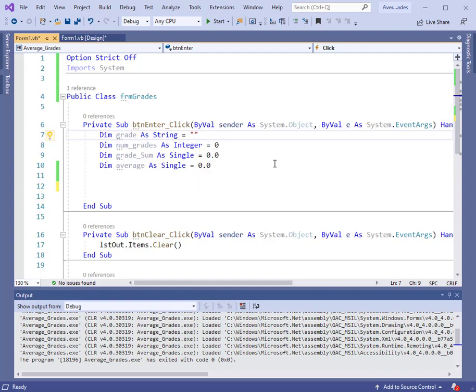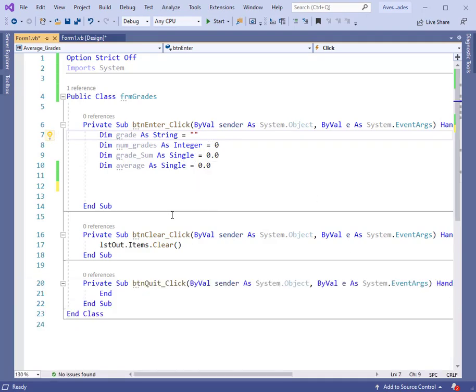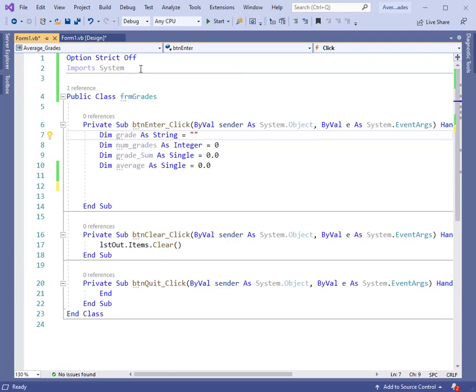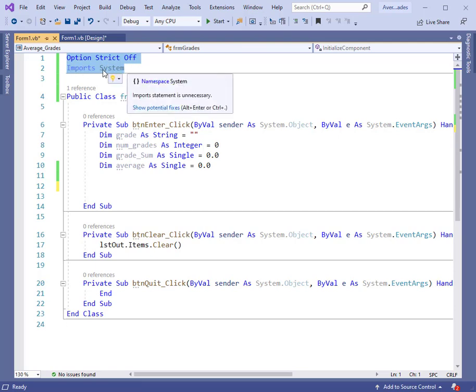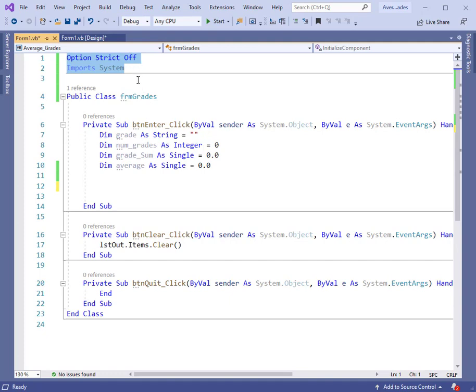Here you see the code. Let's go over this briefly. In class, we've had some issues with things not being imported and things being handled very strictly. So I am adding at the very top option strict off and import system. These need to be in this order. Maybe that will prevent some of the errors we've seen before.